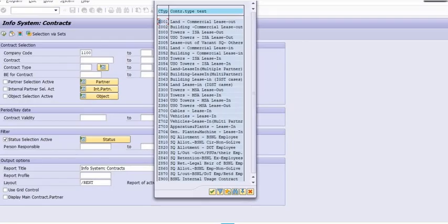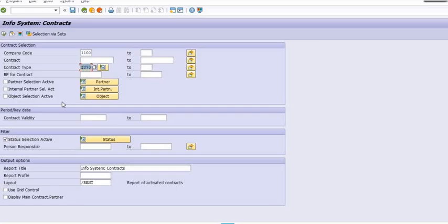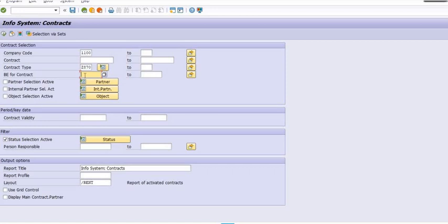The next very important field you need to fill is business entity for contract. Here I have randomly filled Z870 and business entity for contract 2810002. In your case, you can fill your business entity for contract.